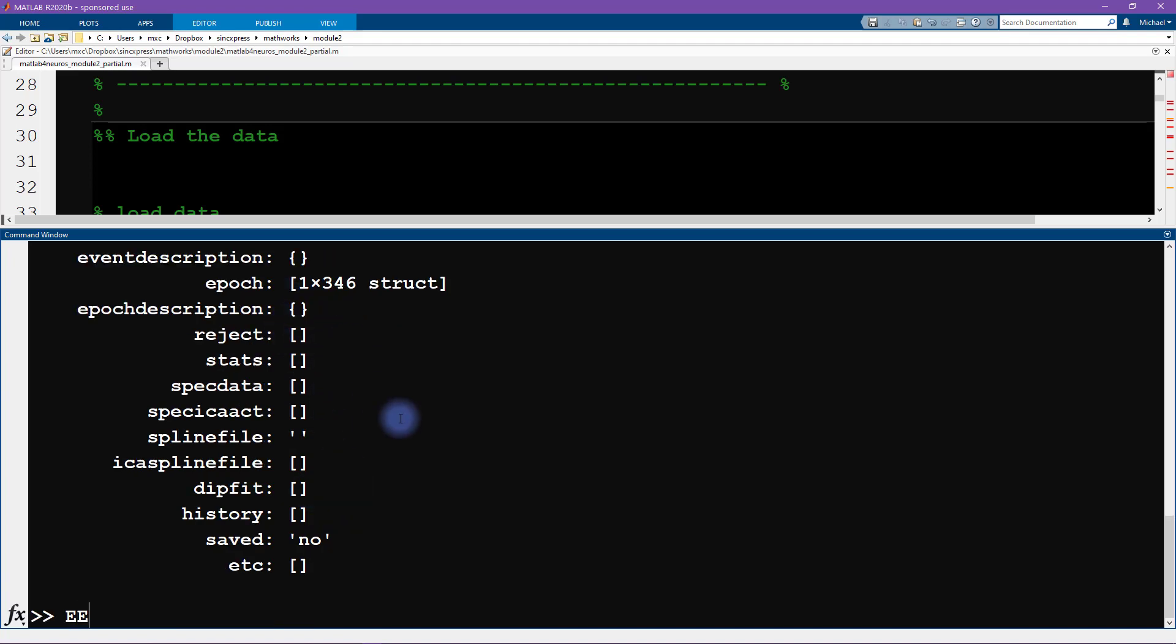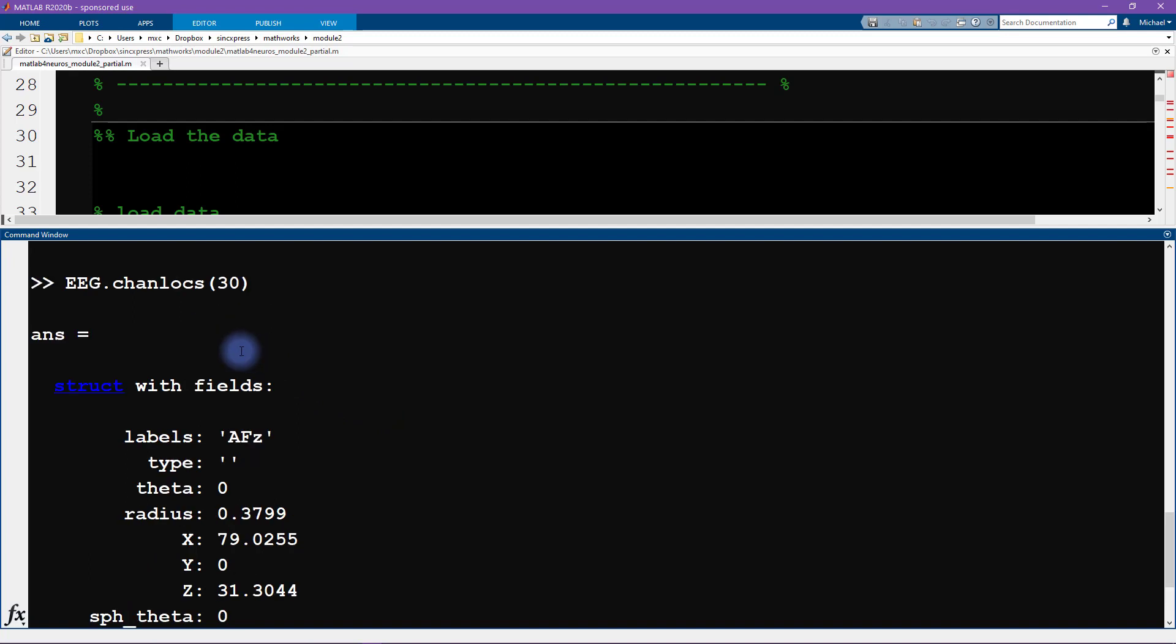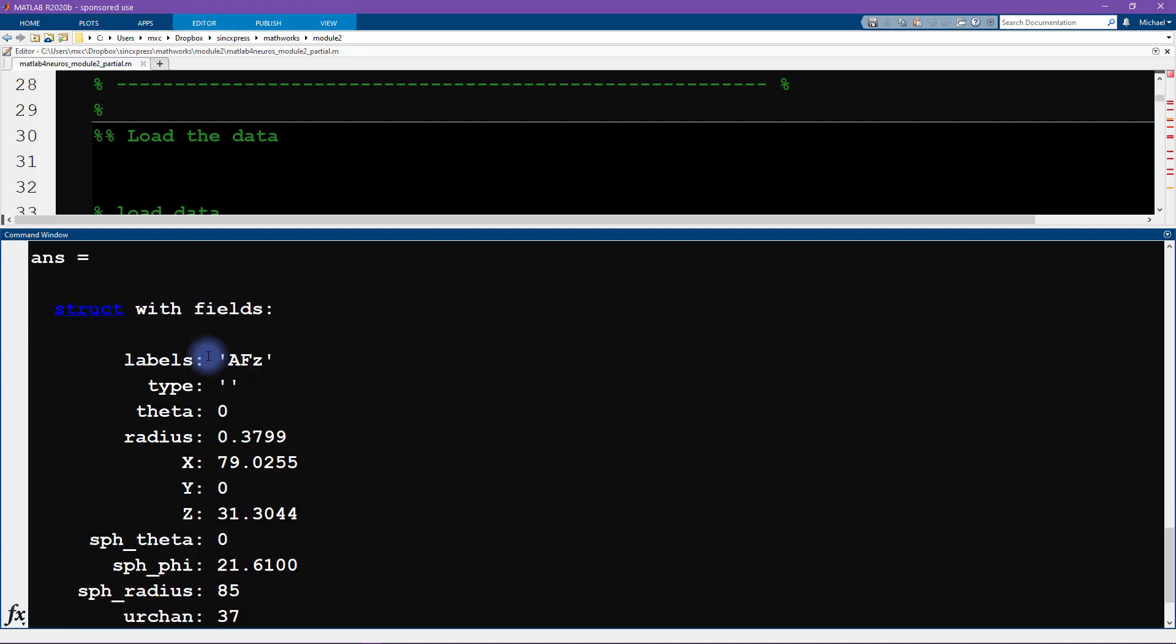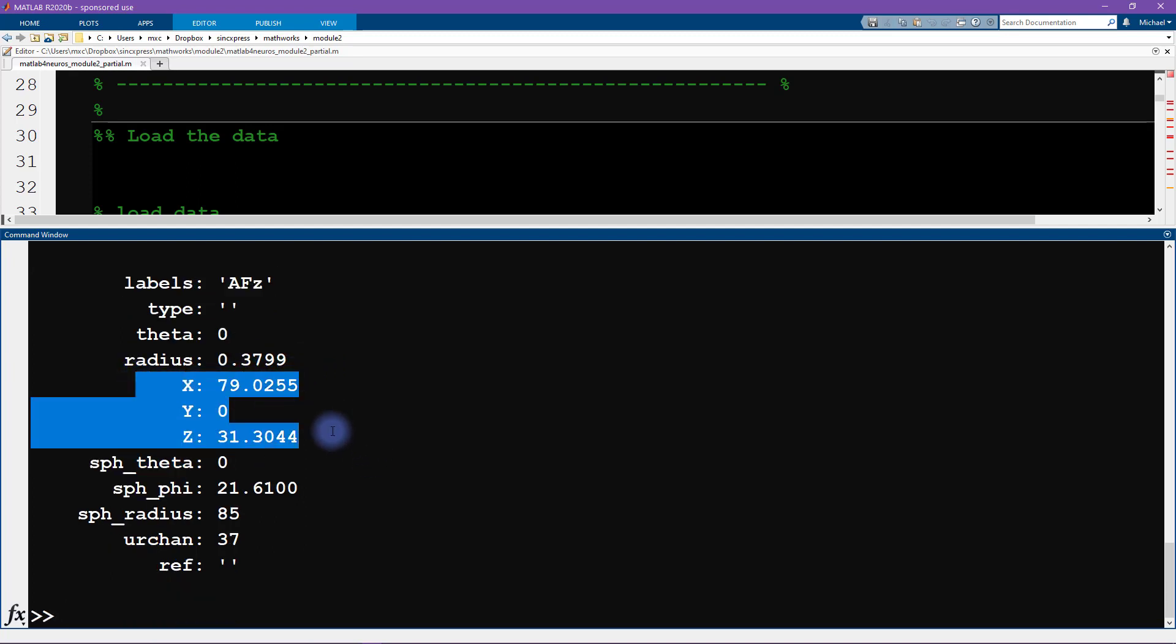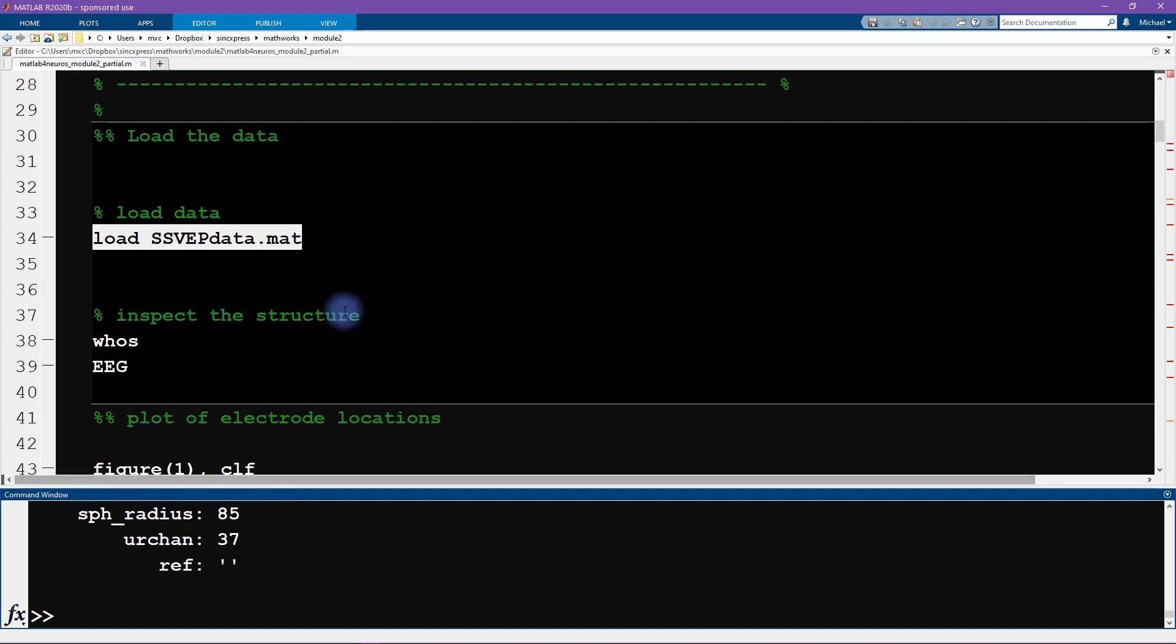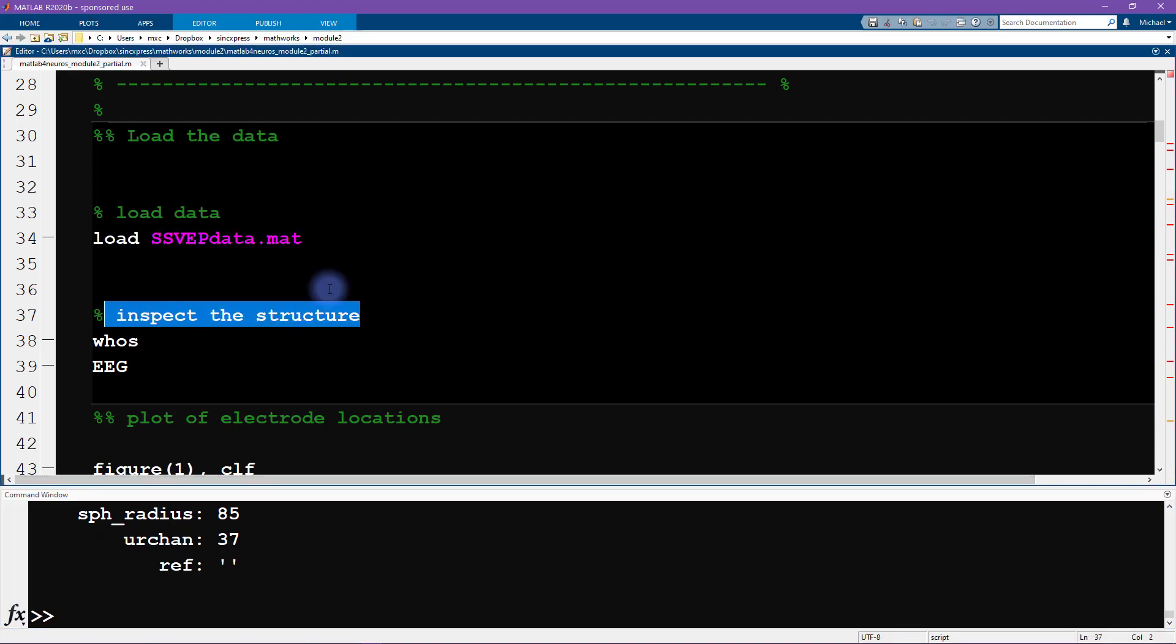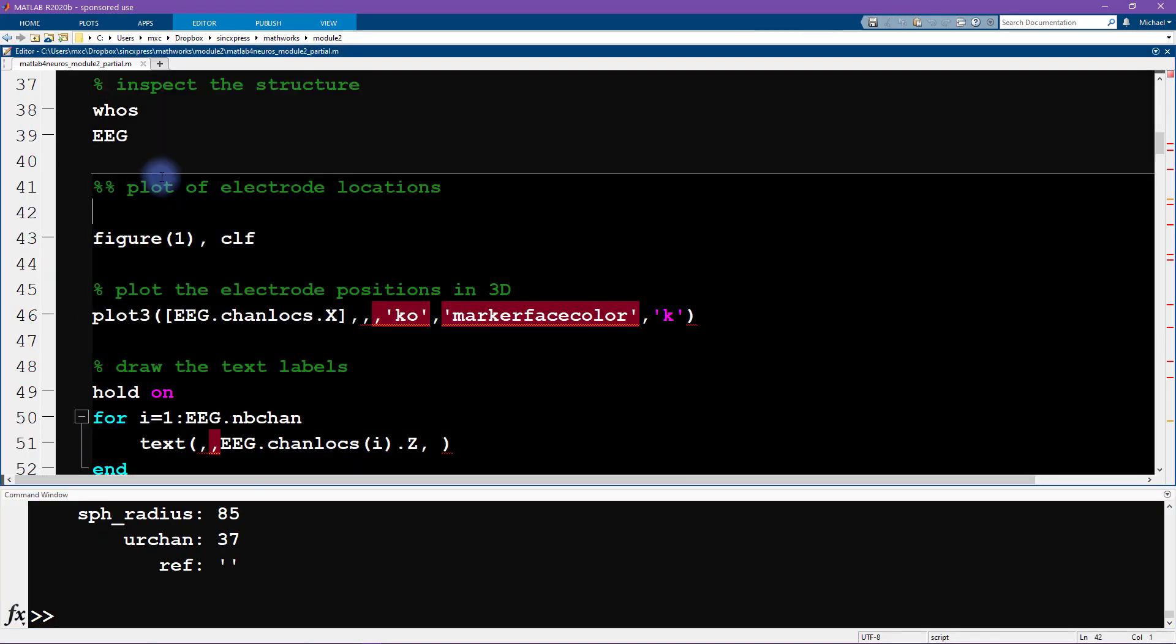We can have a look at this EEG.chanlocs and let's have a look at electrode number 30. So we can see that this is electrode number 30, it's the 30th channel index. Here is the label. We're also going to be using this information. These are the XYZ coordinates of the electrode on the scalp. So with that as an introduction to the data structure, let's start plotting.